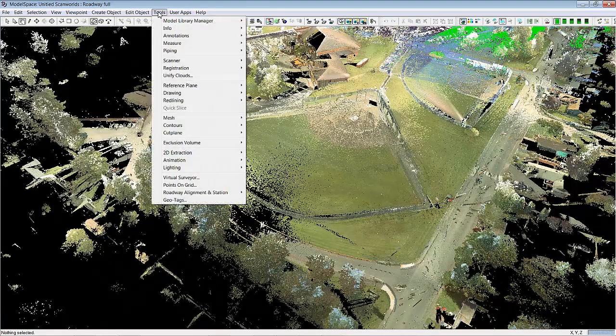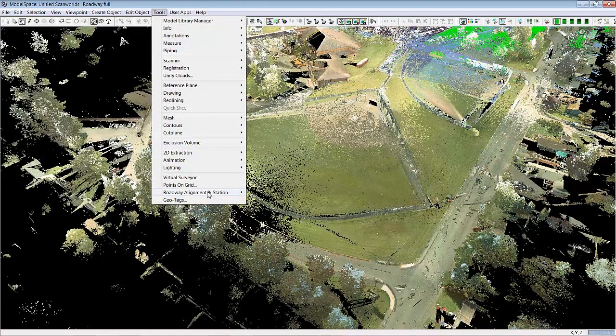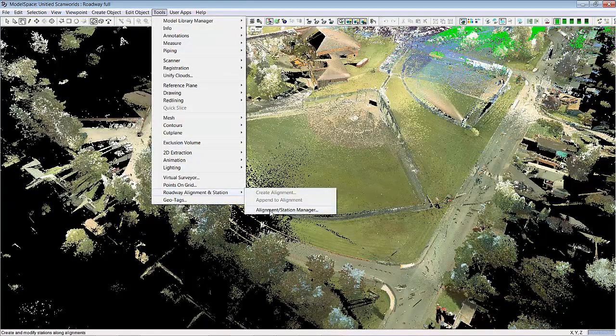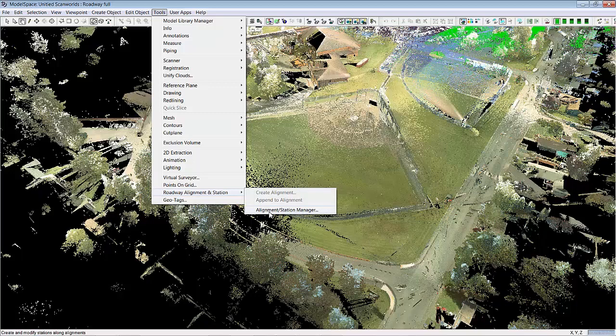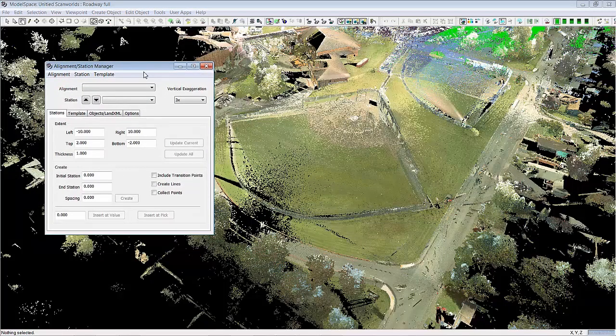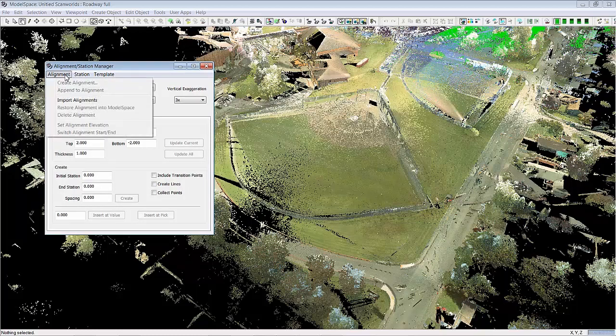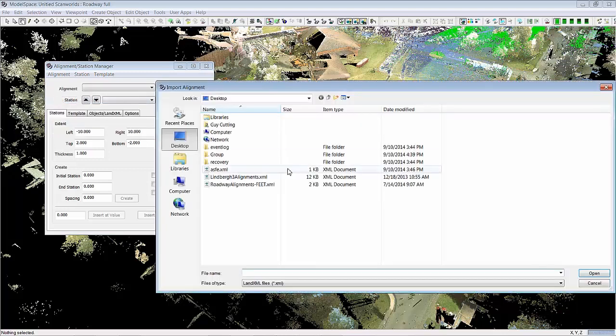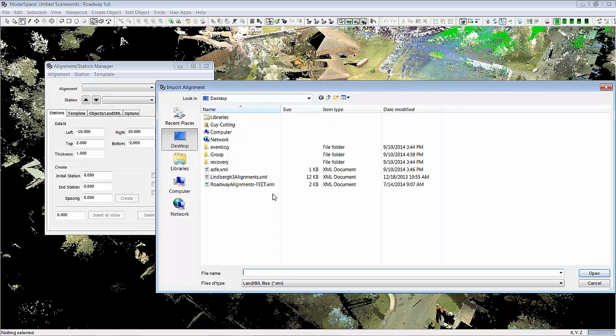So we can go down here to the new alignment station manager dialog and this whole dialog has been revamped and improved. So we can go down here and import alignments. Importantly alignments are now supported from any CAD system that exports a LAN XML alignment.